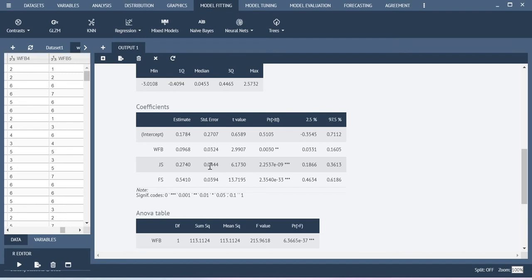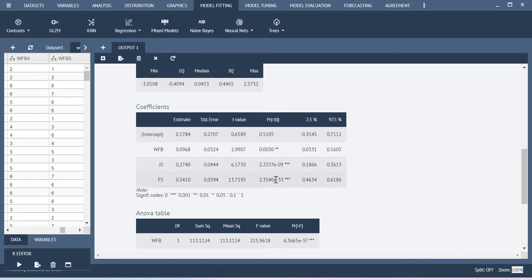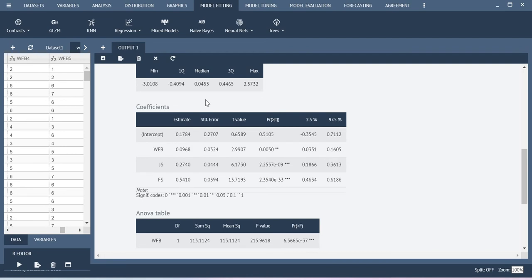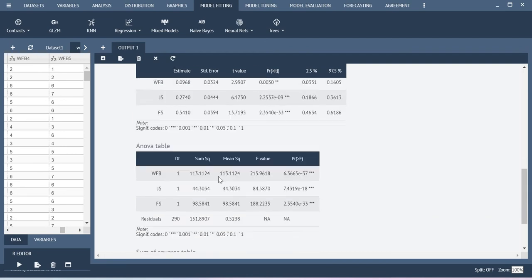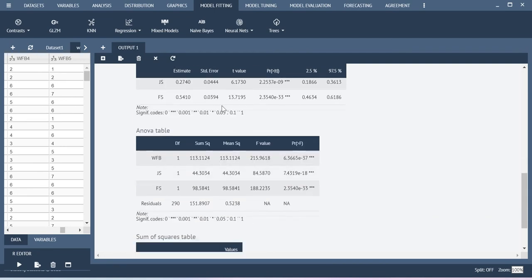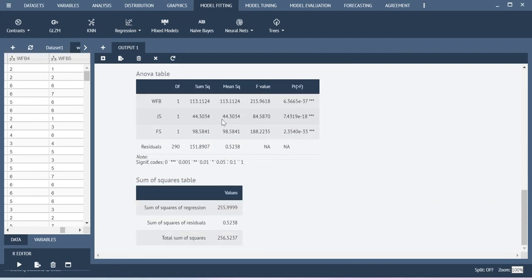Here you have the coefficients, this is the estimate value that is regression coefficient values and then correspondingly you have the p value. All of these three p values are highly significant which means that all of these three variables are associated with my DV. This is how I can conclude this result.